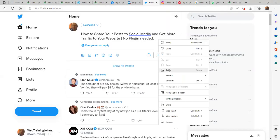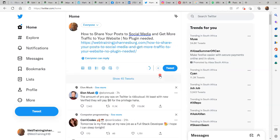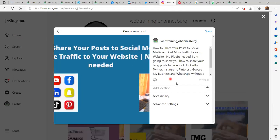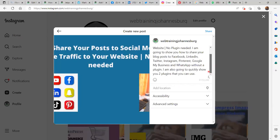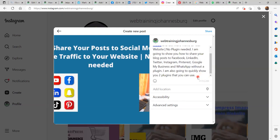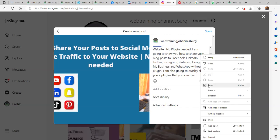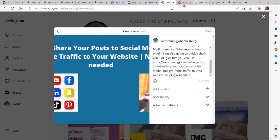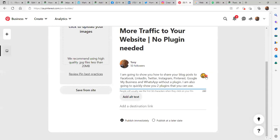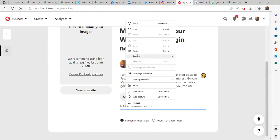On Twitter the same should happen — let's add the URL and it should display. We'll come back in a few moments to see if that is the case. We already have the image there. On Instagram I am going to put the URL even though unfortunately it will not hyperlink, but I'm going to leave it there.